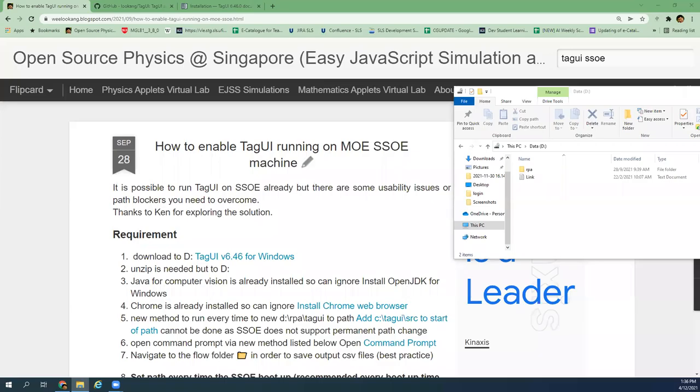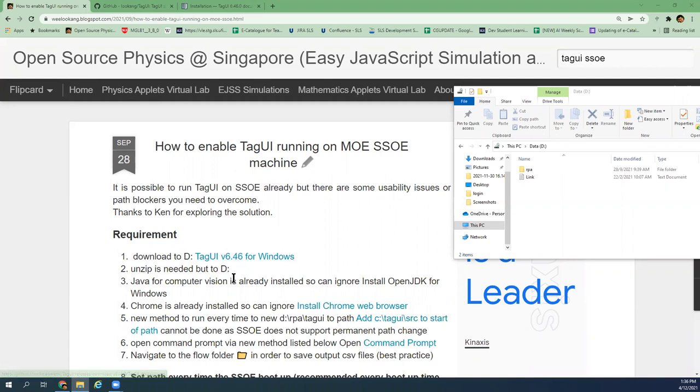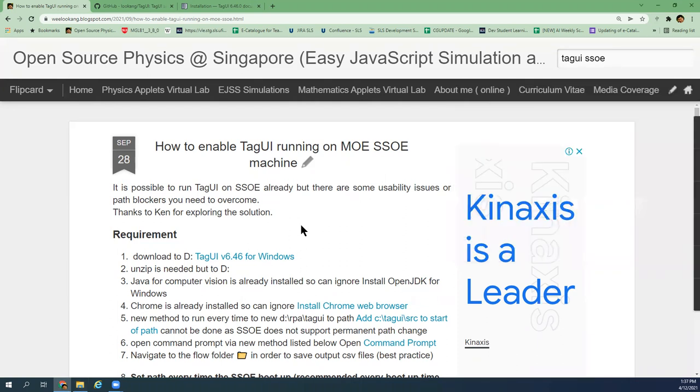In this video I'm going to show you how you can run an AI project called TagUI, which is an RPA, to run on the MOE SSOE machine. This is a perfectly legitimate use case and there is no infringement of copyright or security breaks. So what you need to do is download this file.